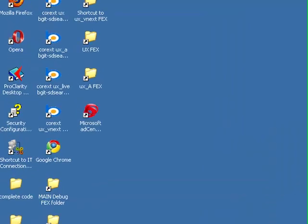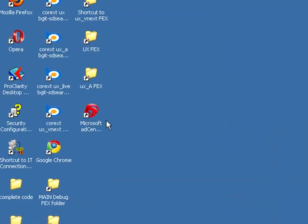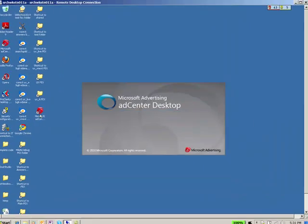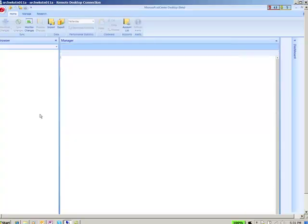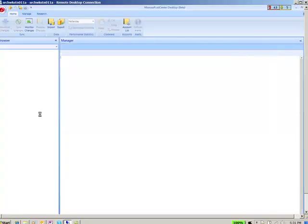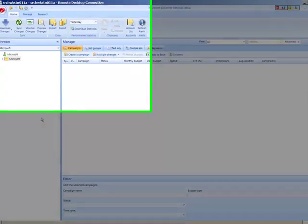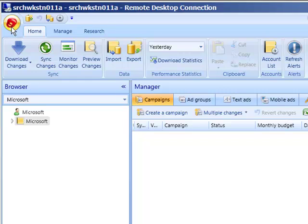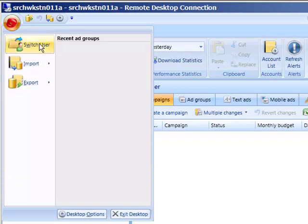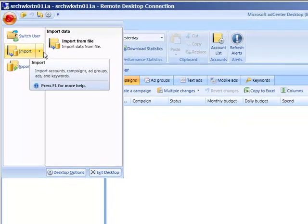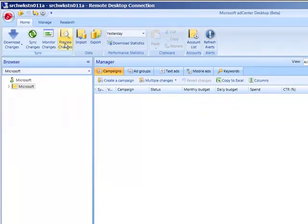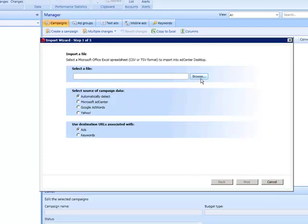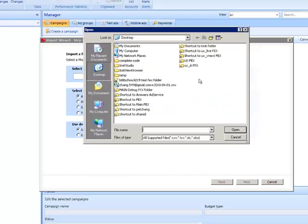Now, open up the AdCenter Desktop and login to your AdCenter account. Open up the menu on the upper left-hand corner and select Import from File to import the AdWords spreadsheet we just created.